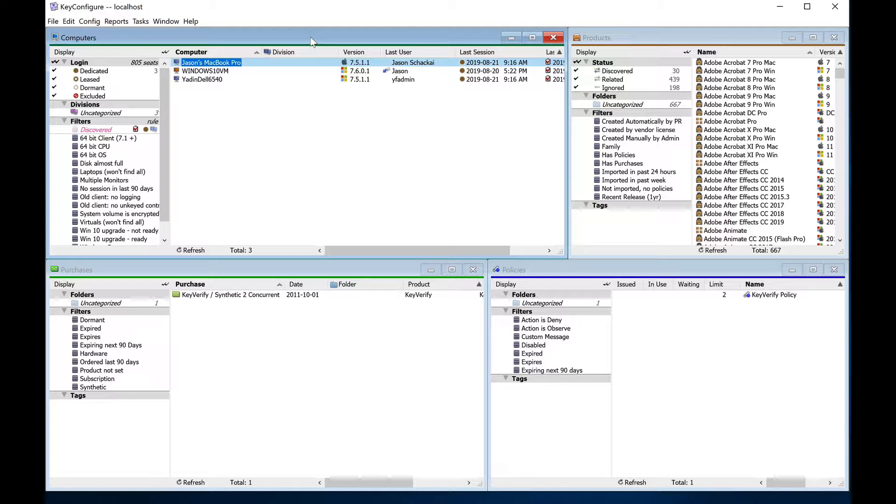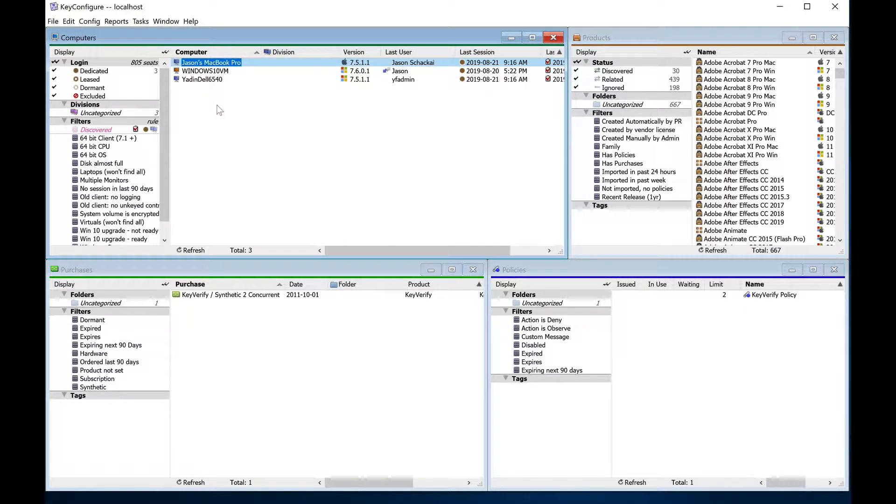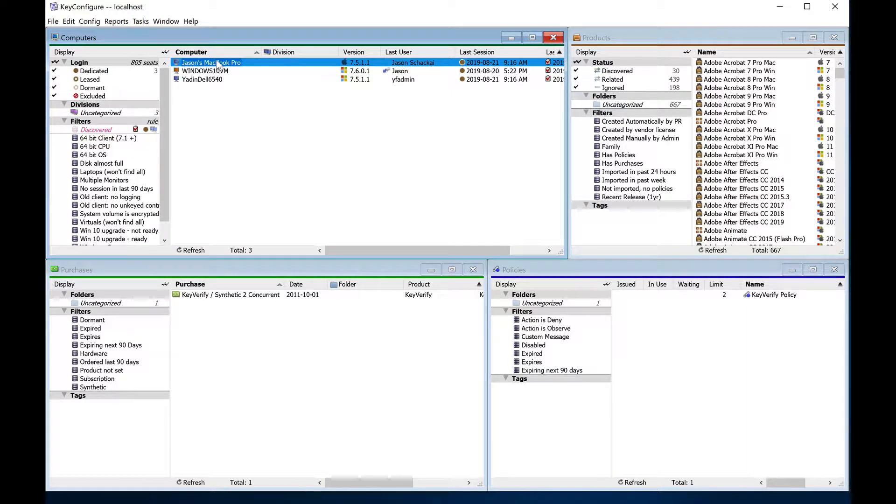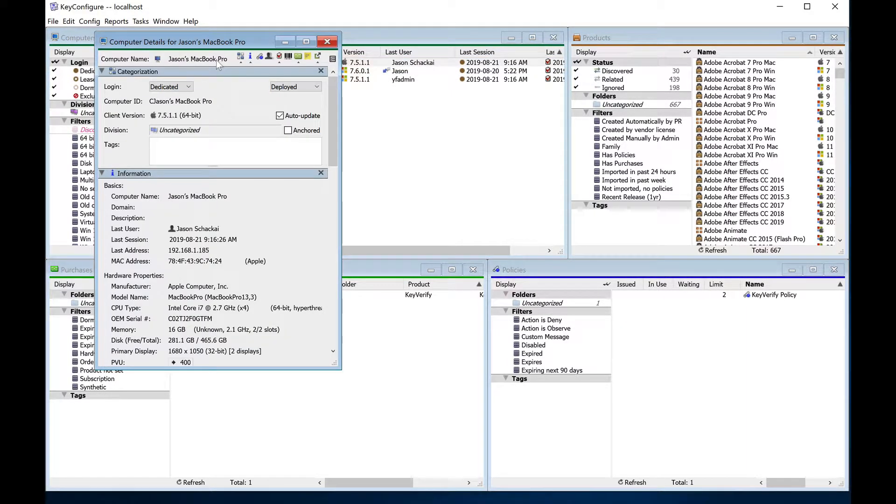On the right, you'll see any computers that have logged into Key Server. New computer records will appear in this window as users log into them after Key Access is installed. If you double-click a record, you'll see the Computer Details window, which shows all the properties gathered automatically at login.